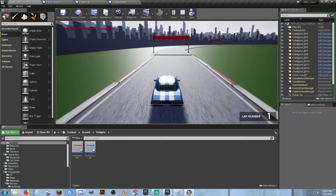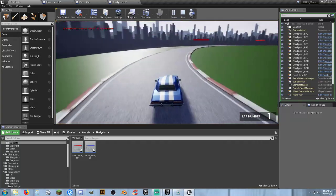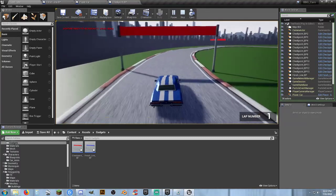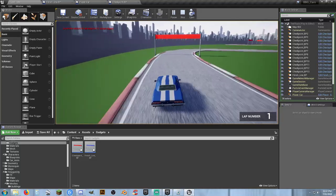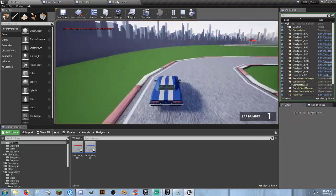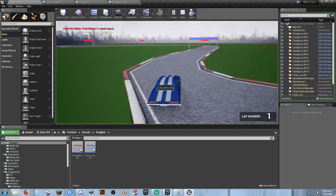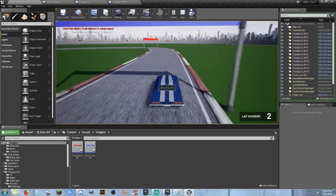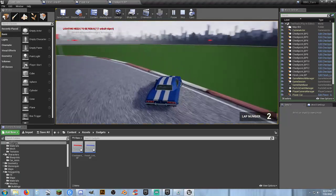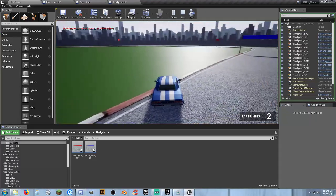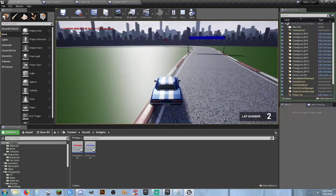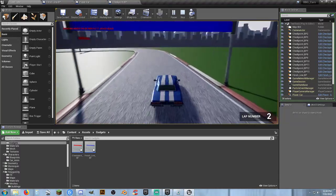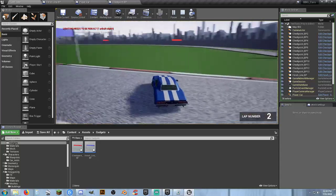Let's try to cross the start-finish line one more time and see if it allows lap completion on the second lap. We've completed lap 2, and we can't cheat our way through. That's awesome. I think that's a good stopping point for this video.